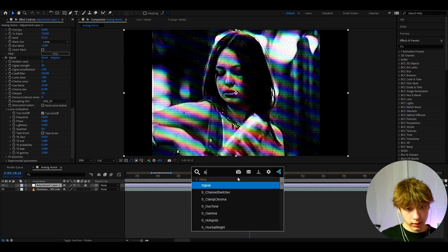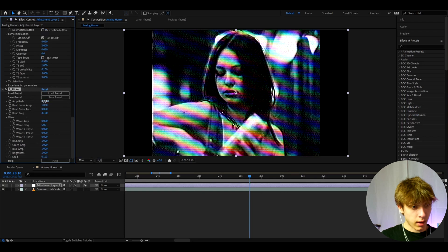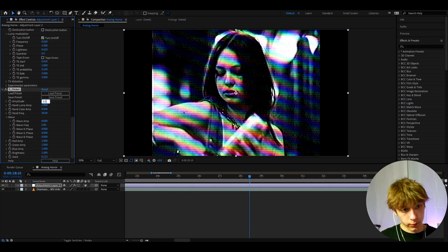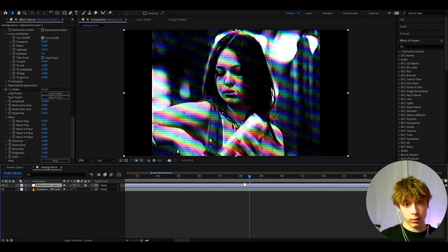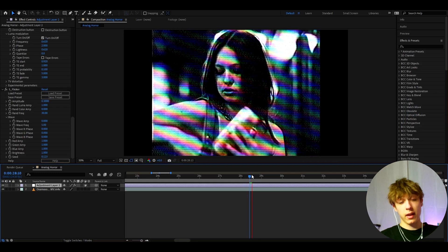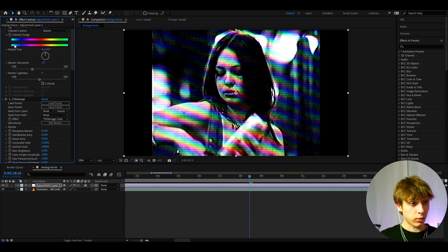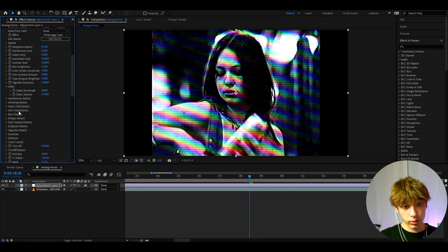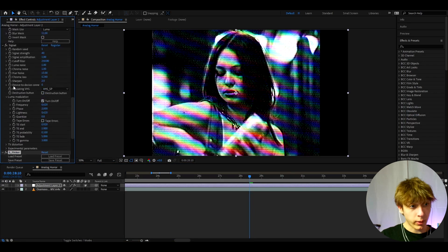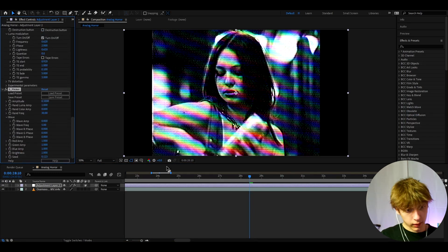And another effect we can add is S flicker. I like to make the amplitude like 0.3, just increase a bit. It's just going to flicker. That's the name of the effect. And as you might have noticed for the S flicker and the actual STV damage, you need to have the sapphire plugin. And for the signal, you just need to have the signal plugin.